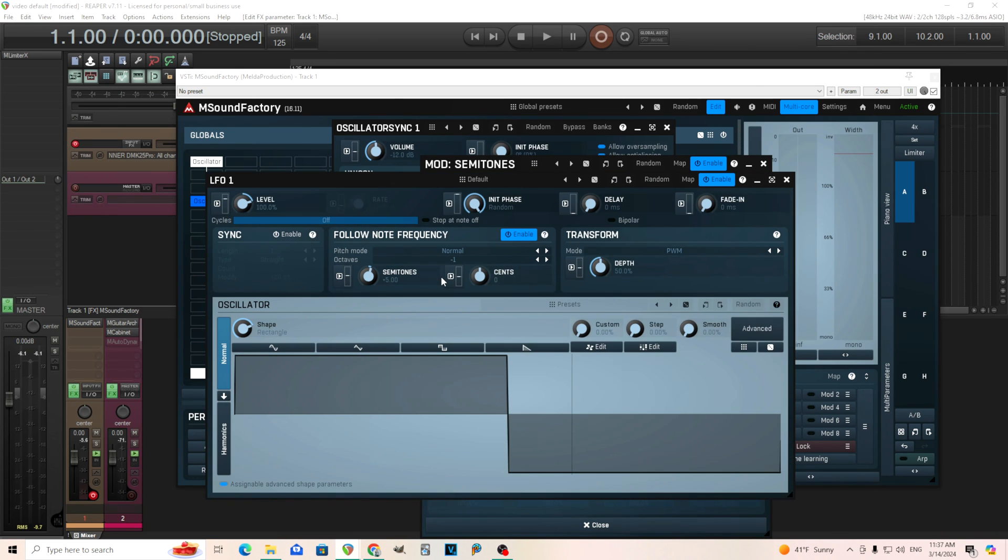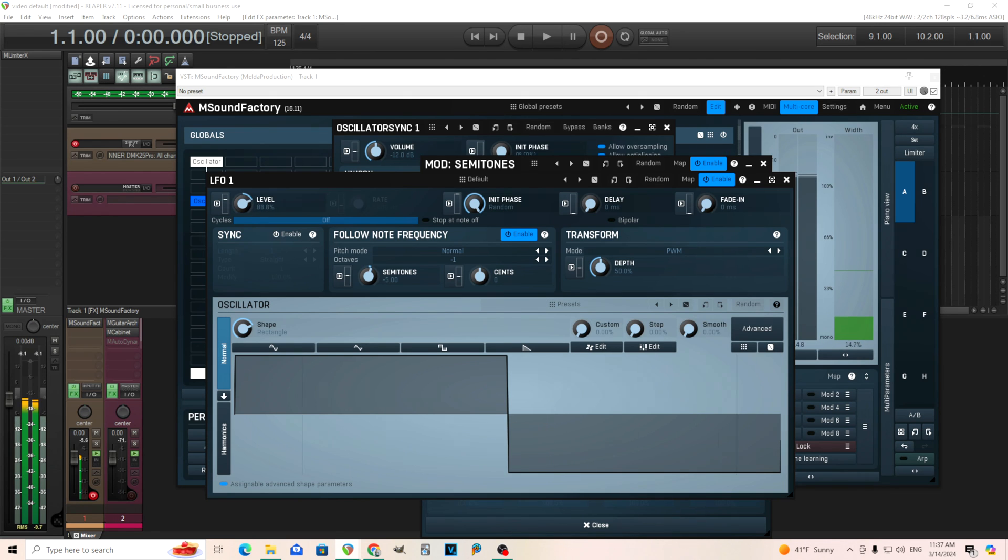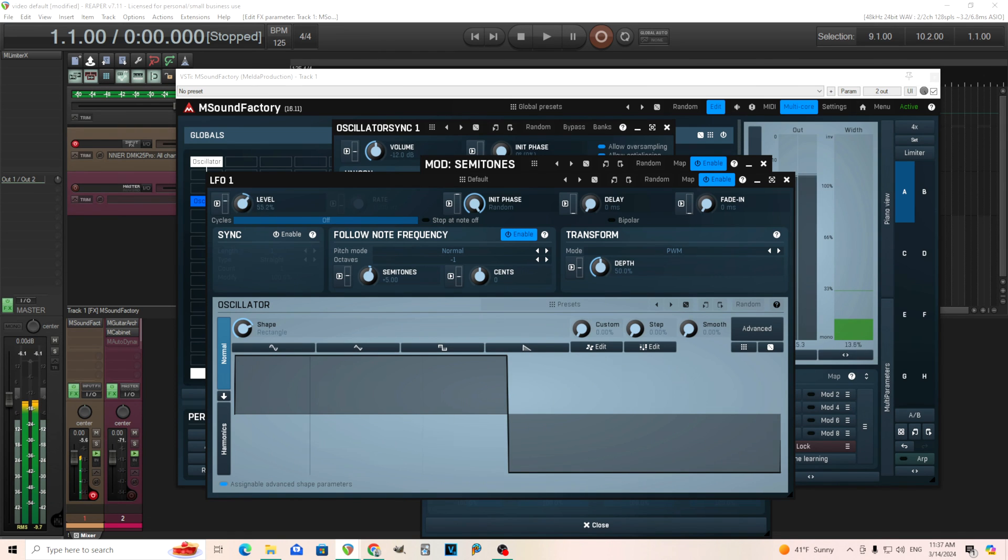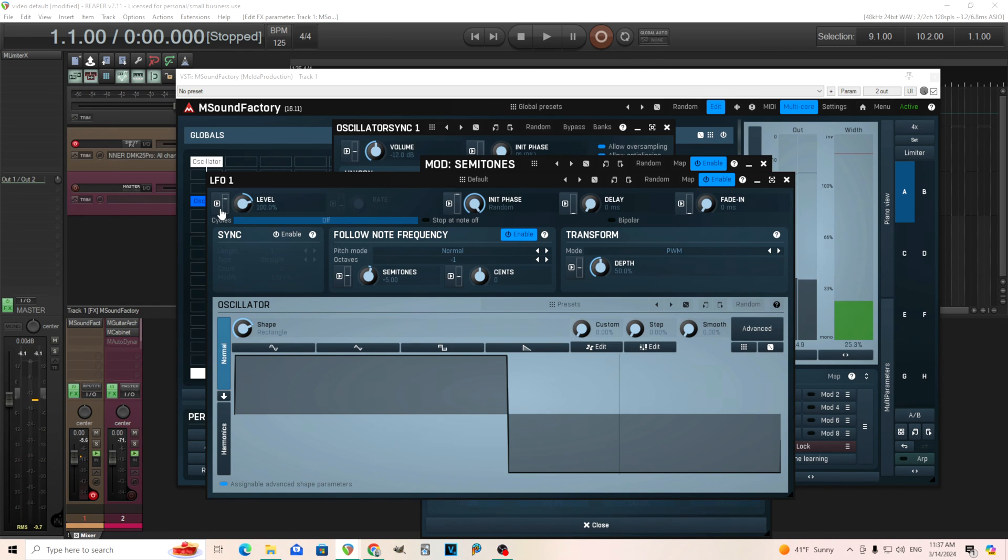One cool thing we can do here, though, is if we look at the level here, this is going to control how much of that FM comes down. So if I move it to zero, but if I move it up, it increases. So this is a really cool thing to modulate.